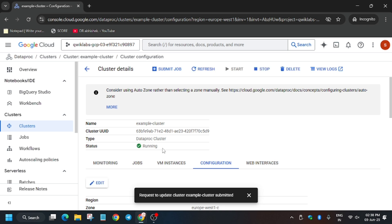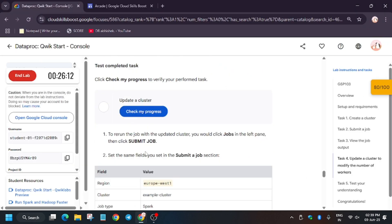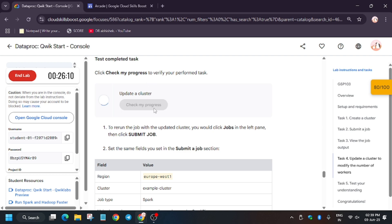Finally the cluster status has been updated to running. Now we will definitely get the score and we are done with the lab. If you like the way I solved this lab, do like the video and subscribe to the channel. Remember, you are here to learn — learn first. Now let's move to the lab instruction and hit 'Check My Progress'.